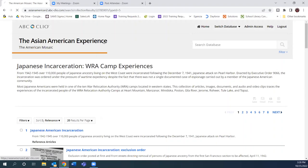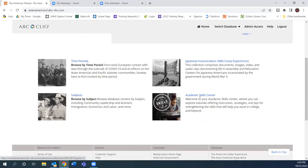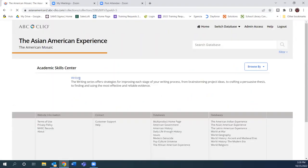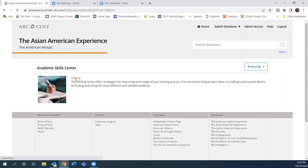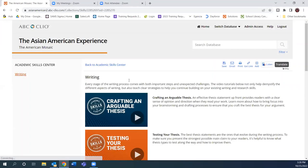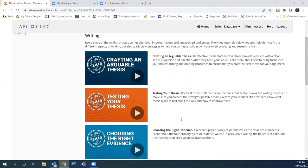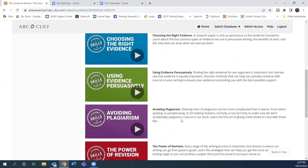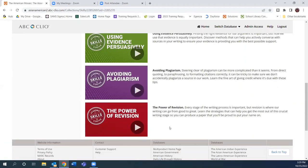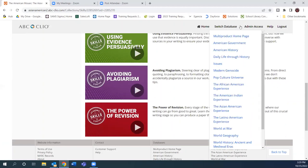Lastly, I want to point out one of our works in progress: the Academic Skills Center. Right now there are information videos on writing. We know that writing is a skill students utilizing the databases might be working toward in their early college years. We've created videos to help students with how to write their thesis, how to craft an argument, how to choose the right evidence, how to avoid plagiarism, and the power of revising their work. Those are just a few of our 15 databases that we have available.